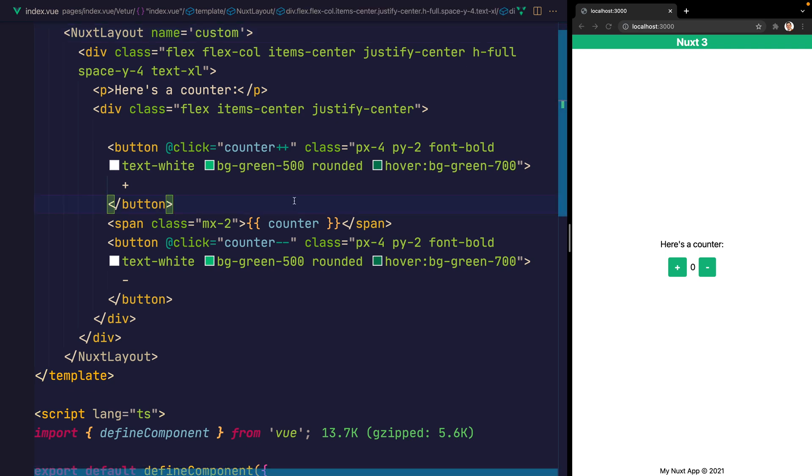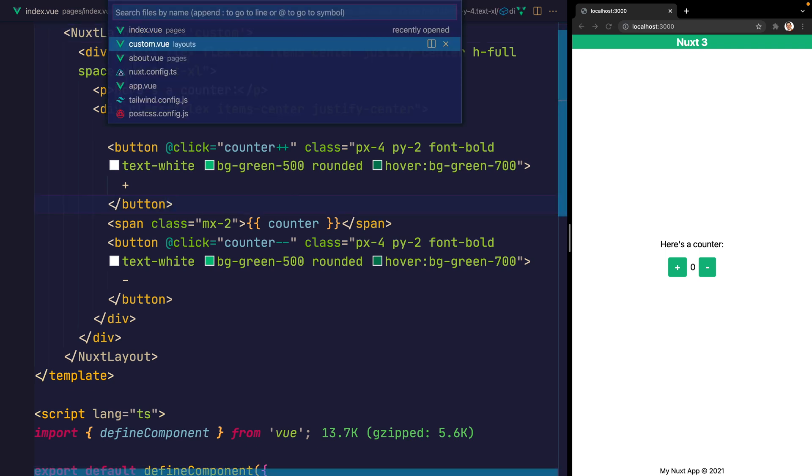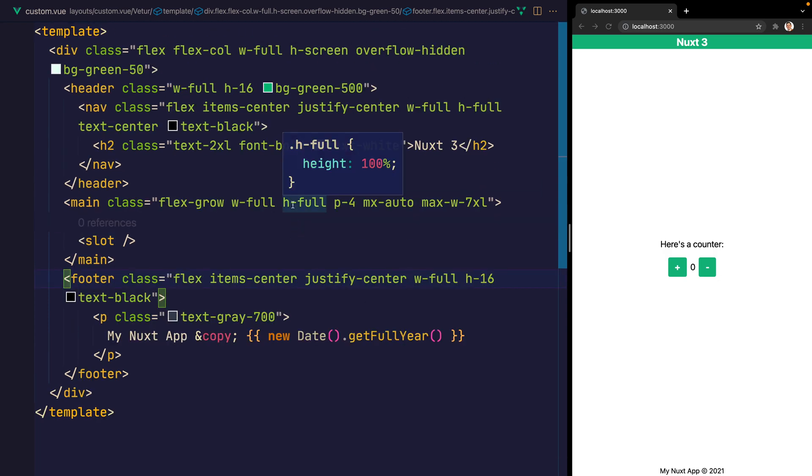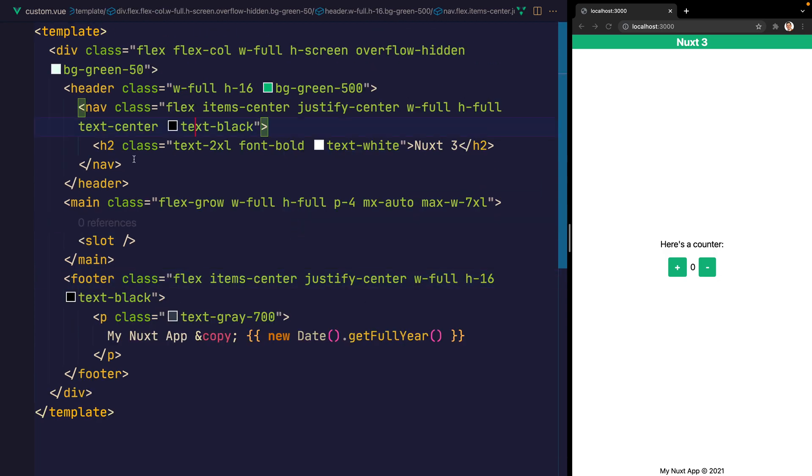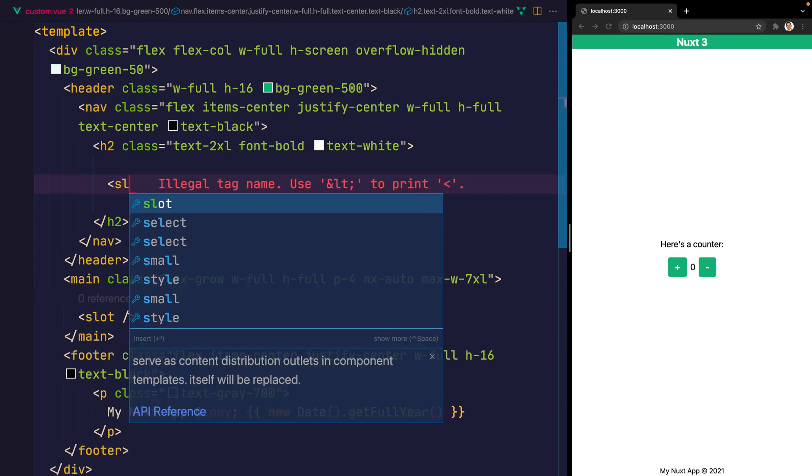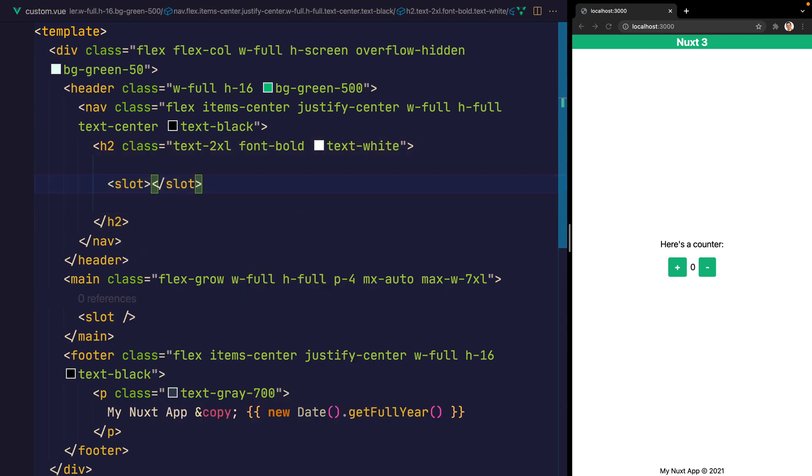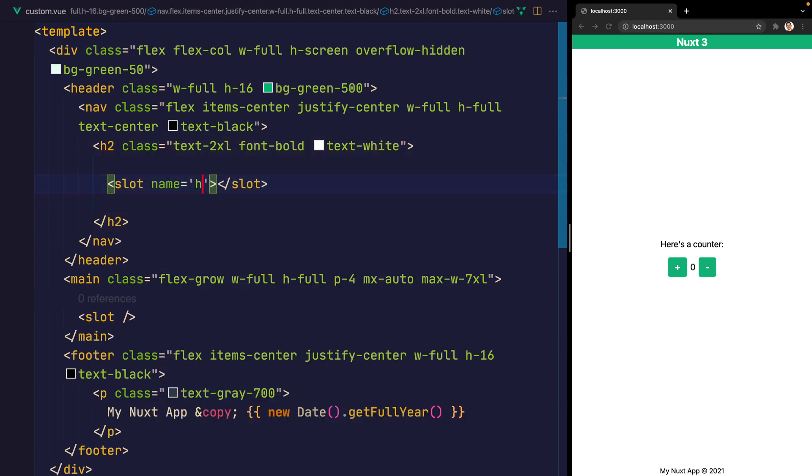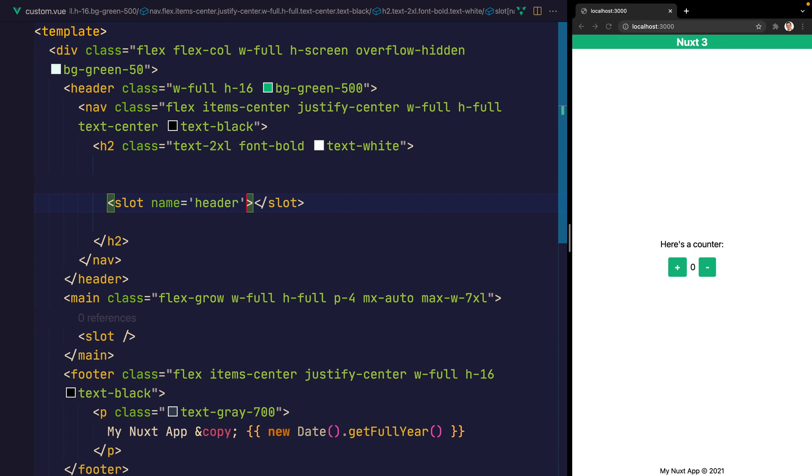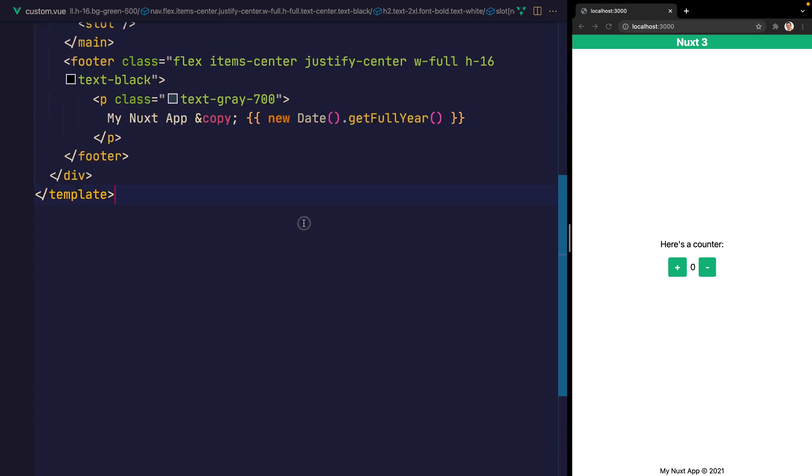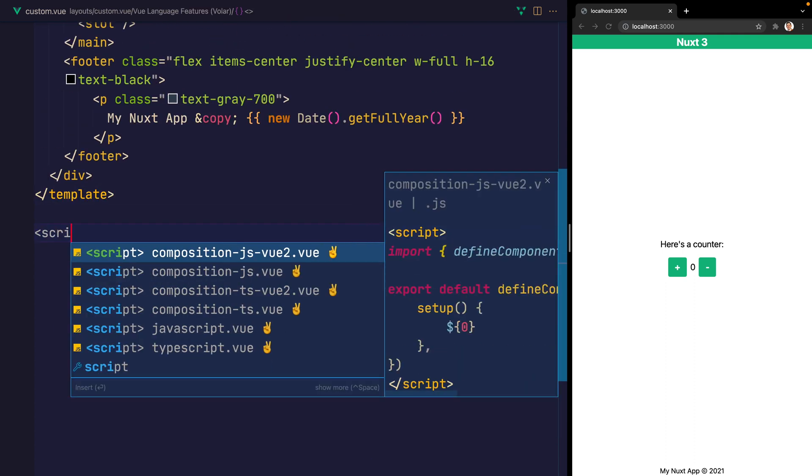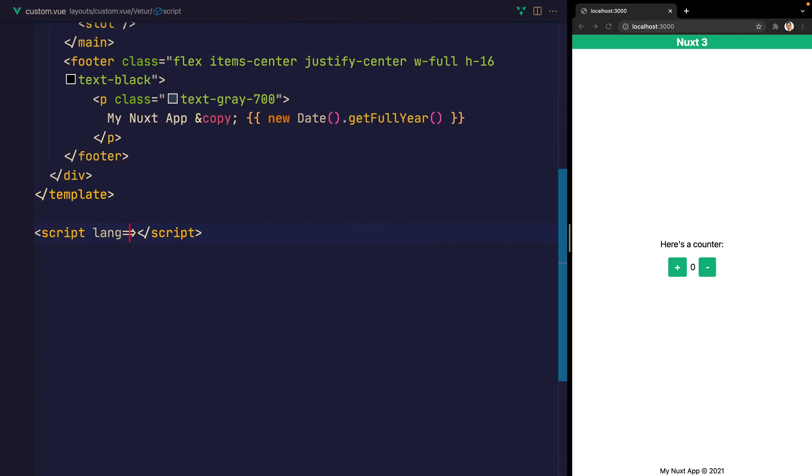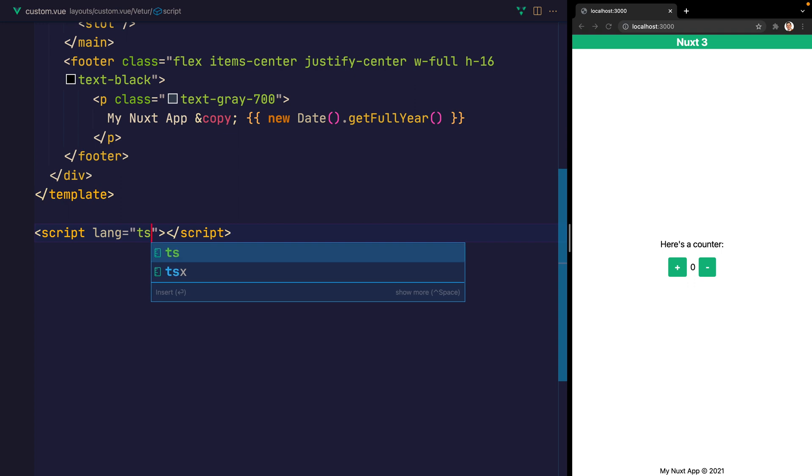So if we go back over to our custom.vue, inside of the nav here, we have that h2. Let's inside of the h2 add a slot. And we'll call this one header. This will allow us to add a header slot to our layout. And anything we add there will then appear inside of that nav. We'll scroll down to our template. And we'll add ourselves a new script with the language of TS. We'll import our defineComponent once again.